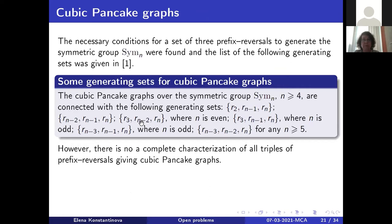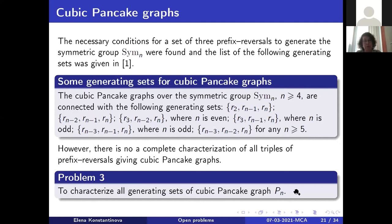In the first paper, the necessary conditions for a set of three prefix reversals to generate the symmetric group were found, and a list of all generating sets was given. Six generating sets were found, but it is unknown whether there are any other triples of prefix reversals giving cubic pancake graphs. Problem three is to characterize all generating sets of cubic pancake graphs for any n.